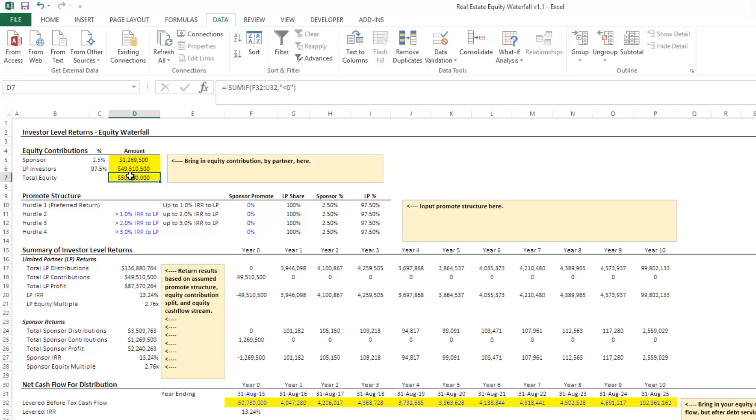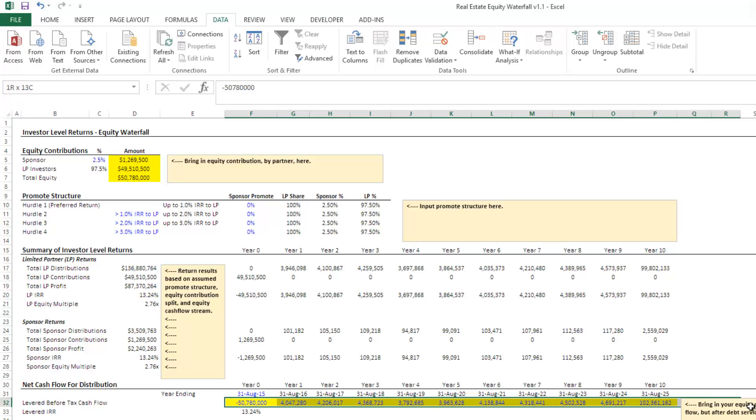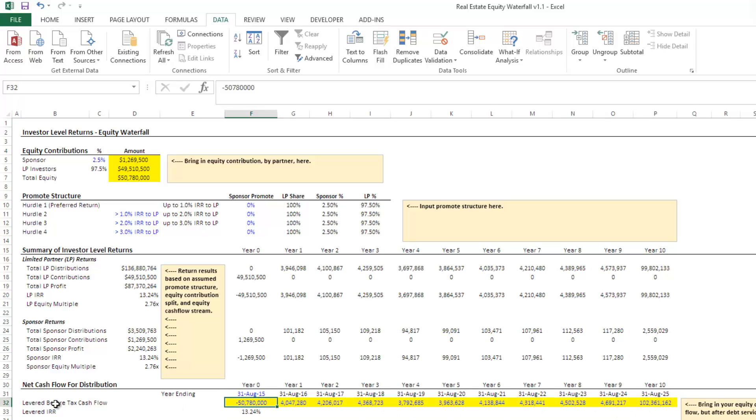Now, the total equity number is calculated by taking the sum of all of the negative values from your levered before tax cash flow. If that is not correct, and in some cases it's not, right, so you might have a year where you have to have an equity infusion, and then you get cashflow that year, which ends up making the cashflow number in that year positive, but there was actually some equity infused into the deal.